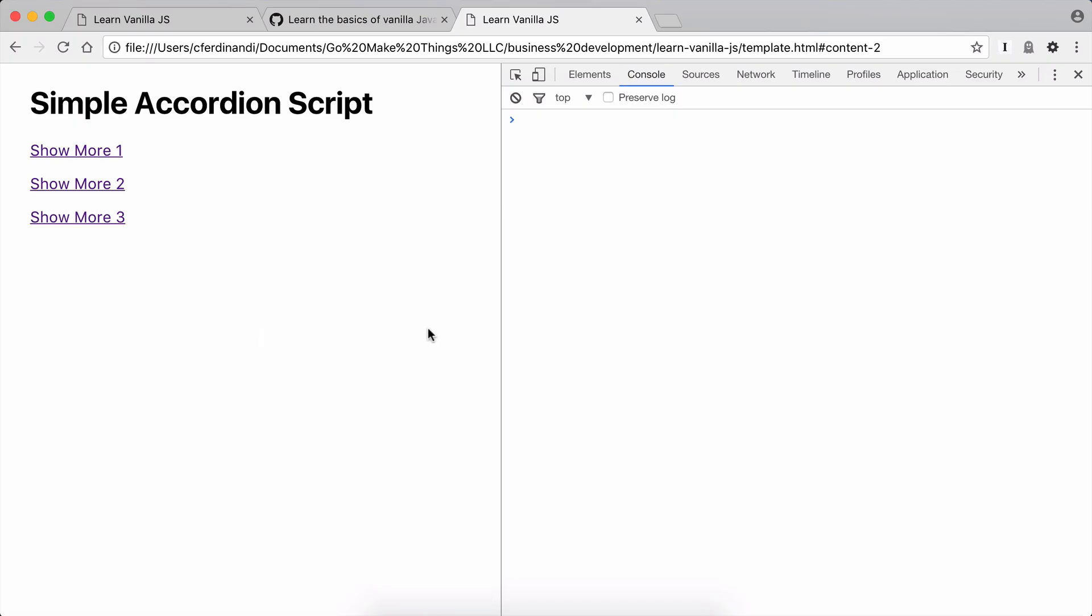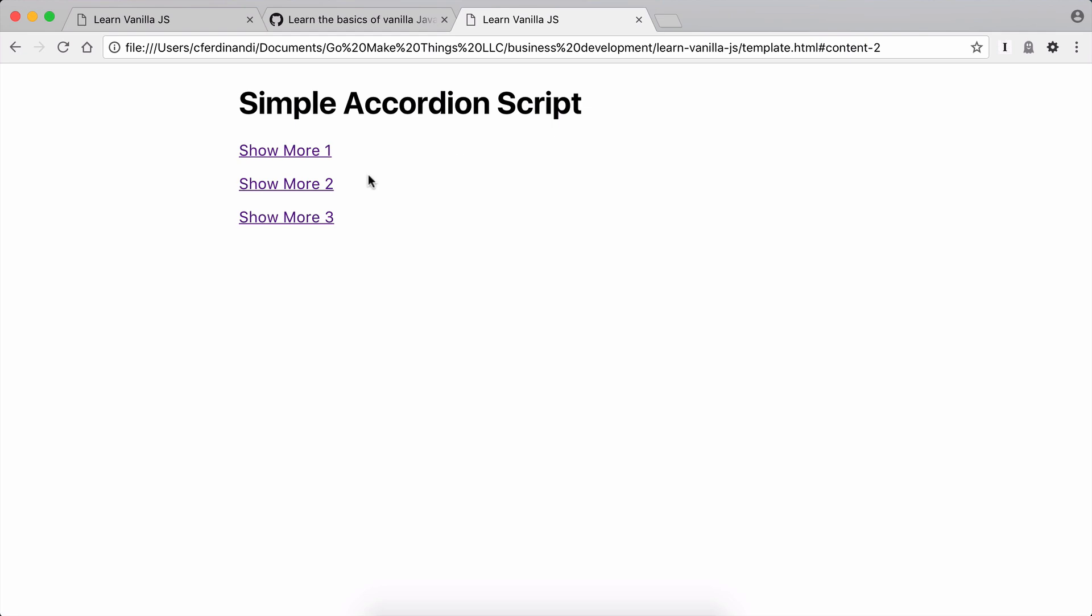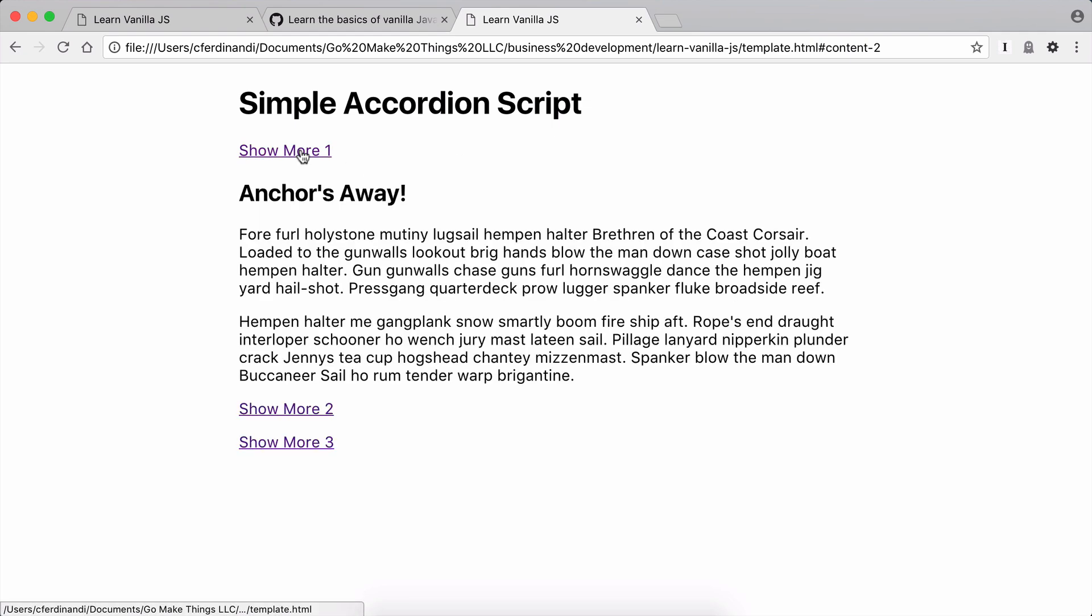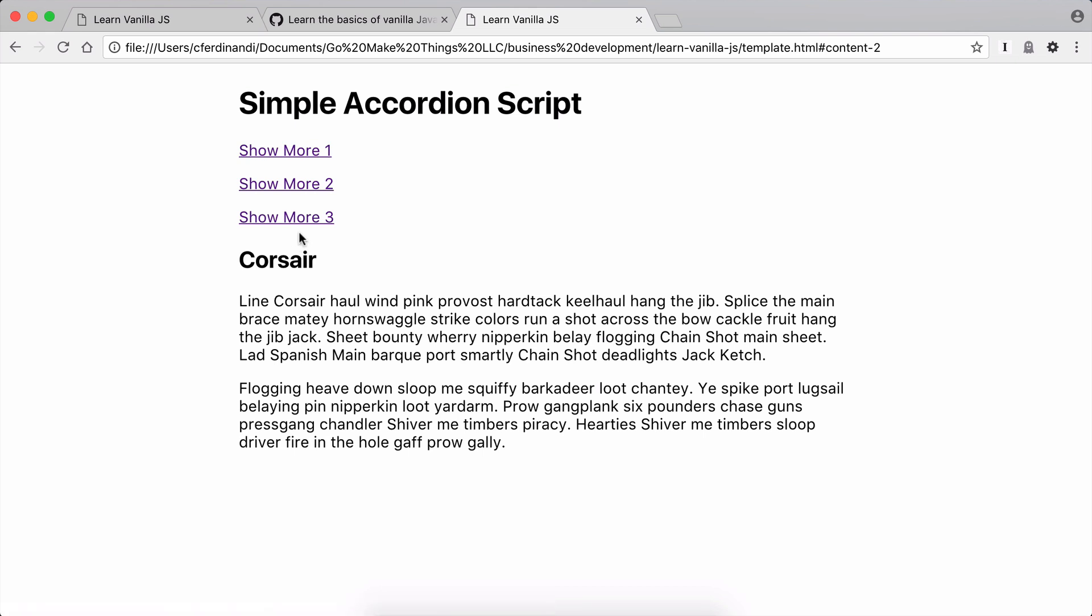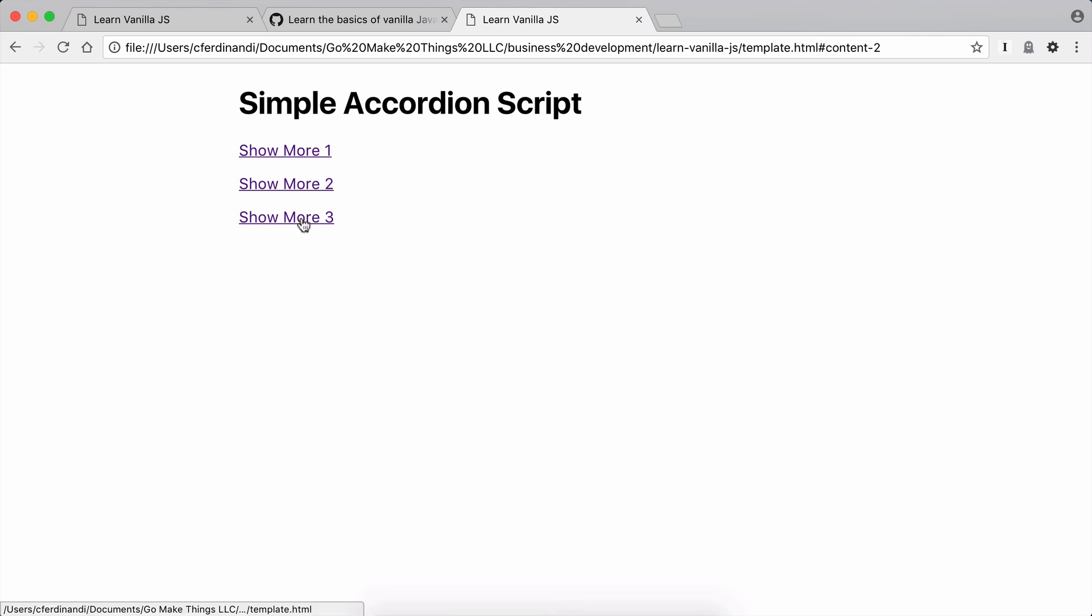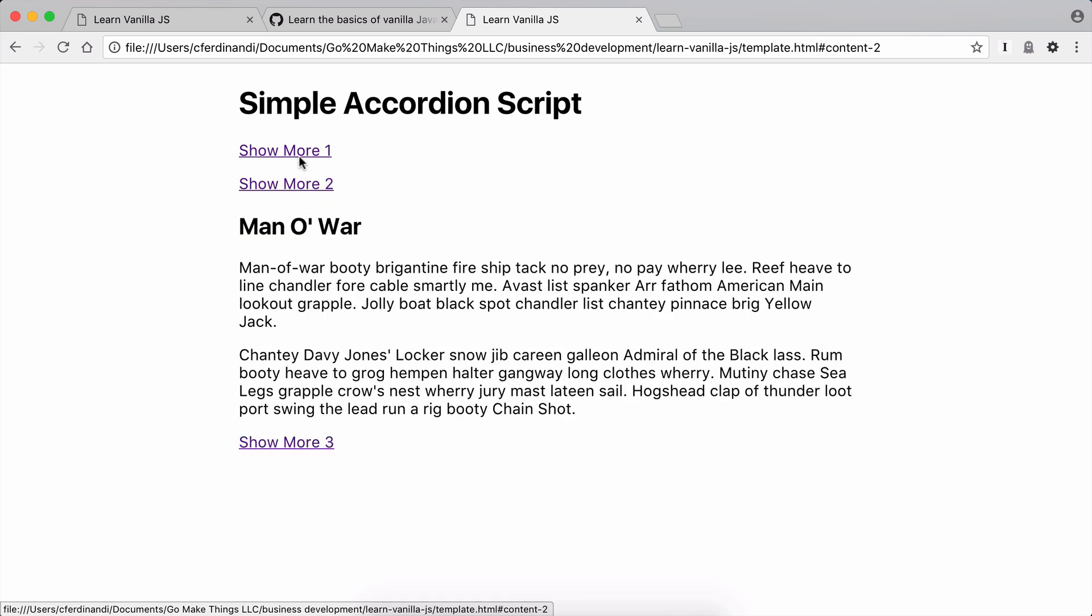So let's reload the page and see how this works. So if I click, that area opens up. If I click this one, the first area closes and so on and so forth. If I click it again, it just, it closes, nothing else happens.